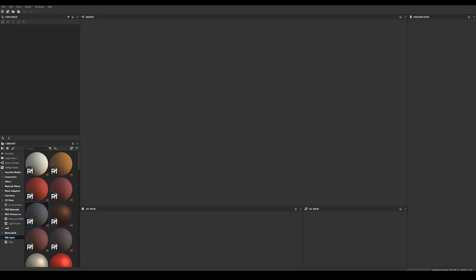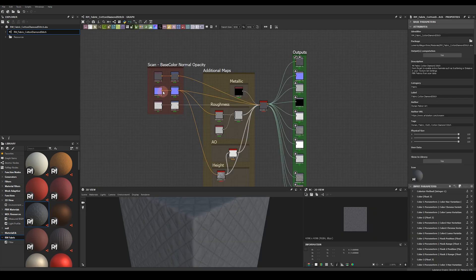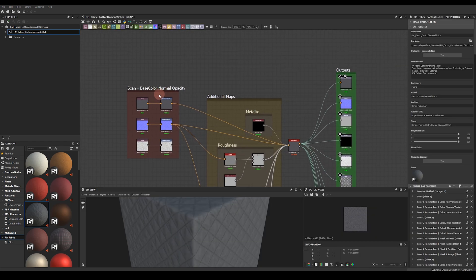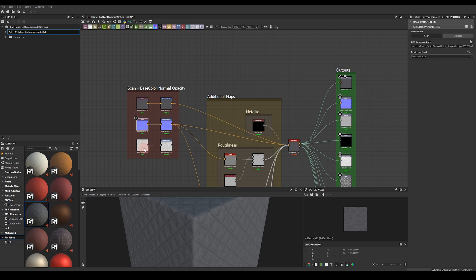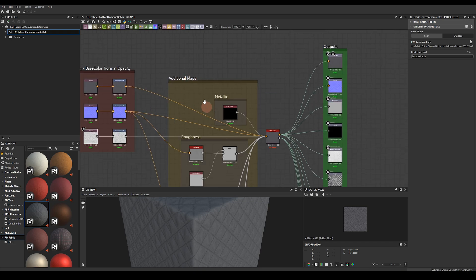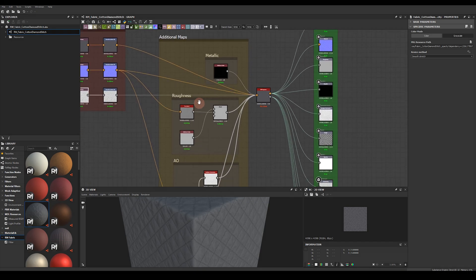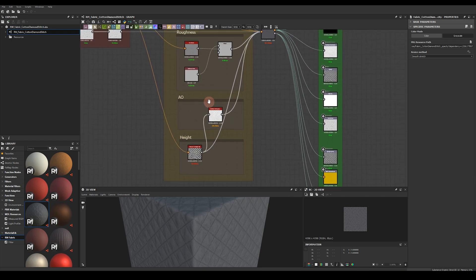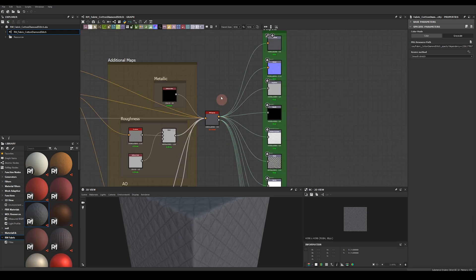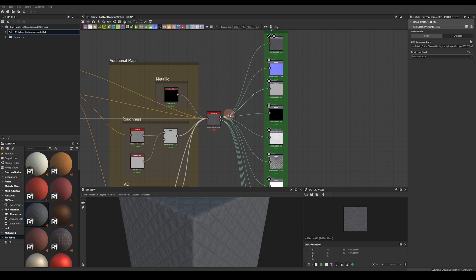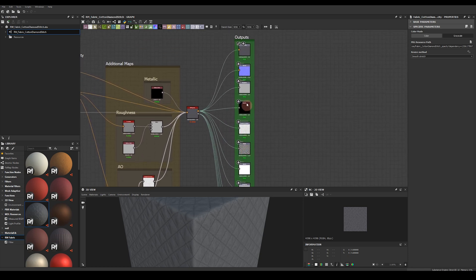So let's take a quick look inside one of these materials to see what's going on in the node graph. I'm just going to drag this here into my window and double click on the graph. So over here on the left you can see our scan based textures. These are 4k textures. They comprise of base color, a normal map and a scanned opacity or scattering map. We then create a few additional maps like metallic, roughness, ambient occlusion and height. These nodes then pass through this custom exporter which we'll talk about in a moment and that creates the material outputs here.